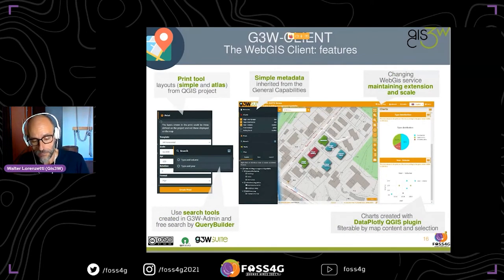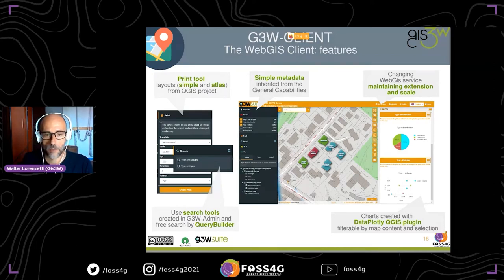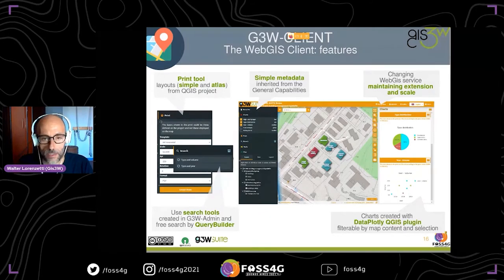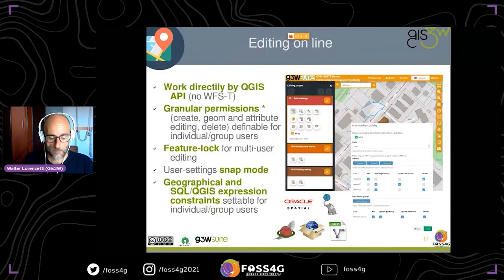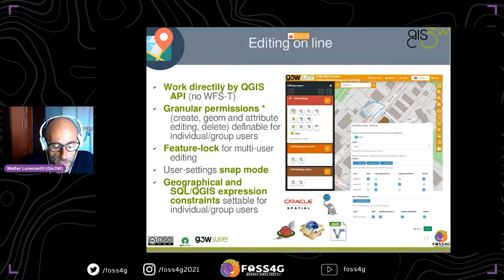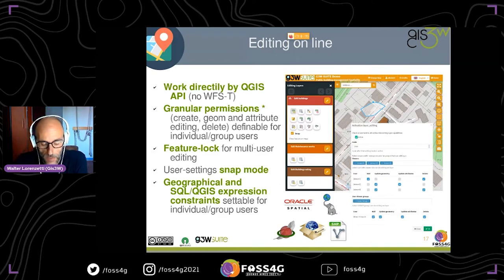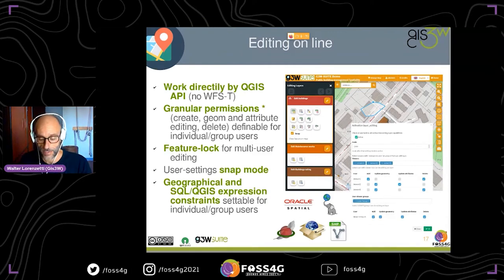You can consult attribute data in a form structured as in the QGIS project, consult multimedia links and display image previews, and handle one-to-one and one-to-many relation data. There is strong integration with the Data Plotly QGIS plugin, so charts you build in QGIS Desktop are visible in the web GIS services. Editing permissions can be defined at the single-layer level inside the web GIS. The module supports multi-user editing with a feature-lock system applied on features visible in the canvas when editing starts.